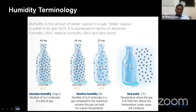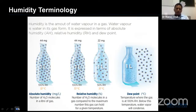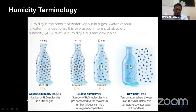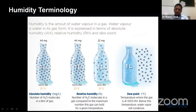First of all, before going through all the mechanisms, we need to review some humidification terminology — what is humidification, what is relative humidity, and what is absolute humidity. Absolute humidity is defined as the number of H2O molecules in a litre of gas. Absolute humidity at 37 degrees Celsius is supposed to be around 44 mg per litre.